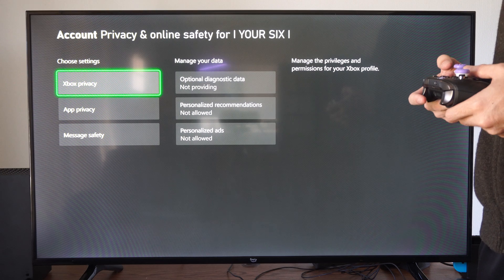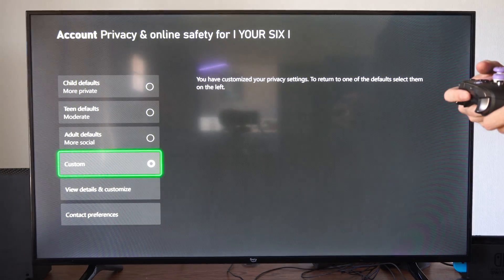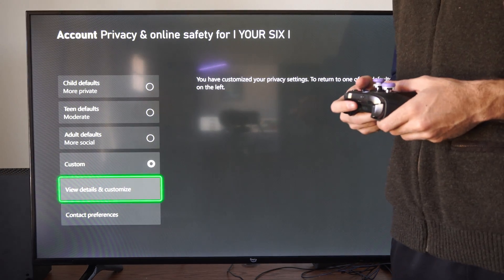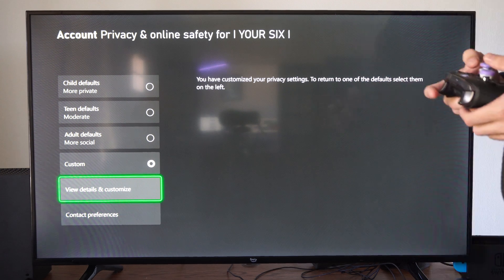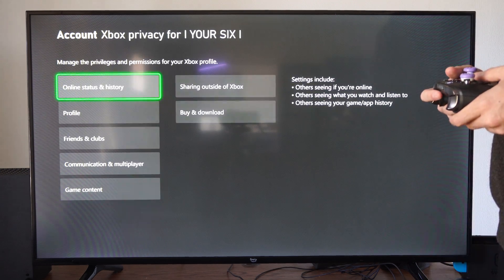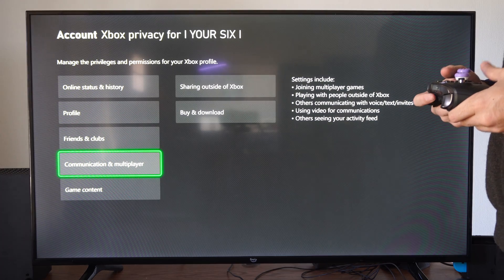Then go to Xbox Privacy. Then under here, go to Custom and go to View Details and Customize.